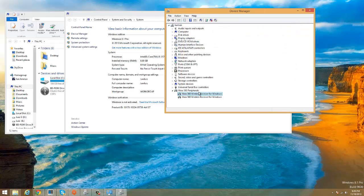Logitech F710 is working properly. So right now Windows 8.1 is seeing the Logitech F710 as the Xbox 360 controller.